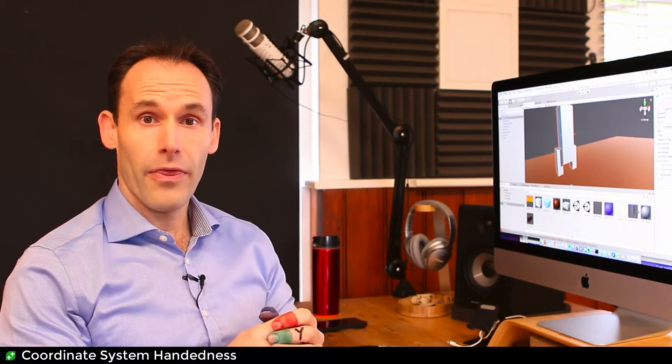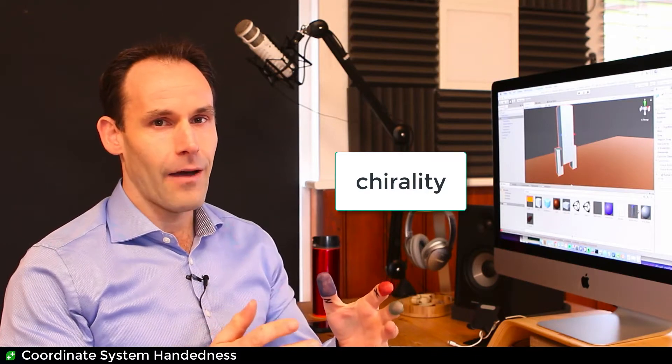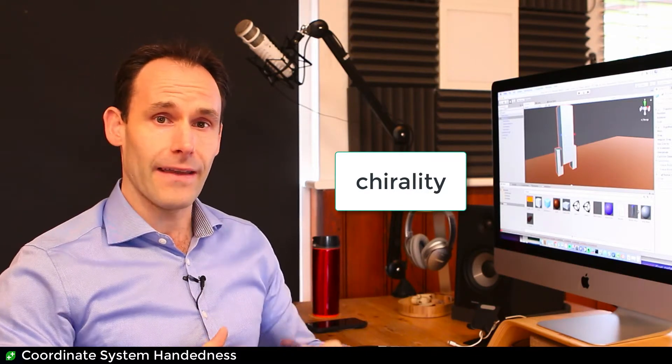So it turns out that some things in both two dimensions and three dimensions have a property called chirality. I'm just going to use the word different. It means they're different.